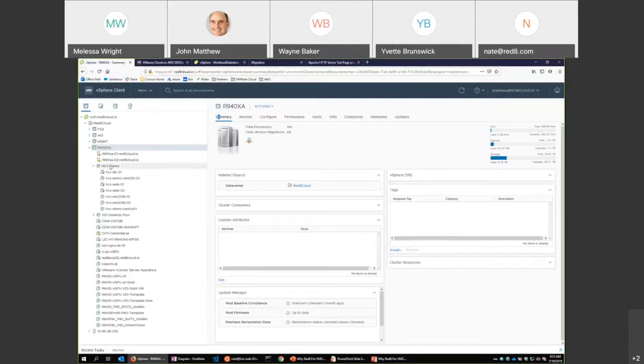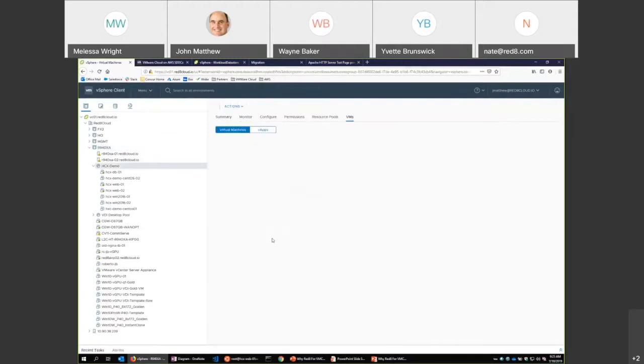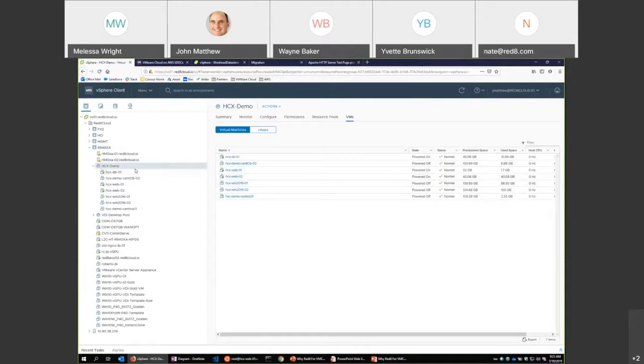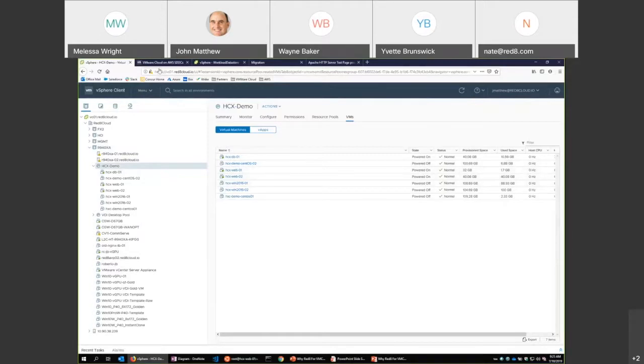All right. Down in here, I've got a folder where I'm going to go into. These are some of the things I'm going to play with today and migrate.